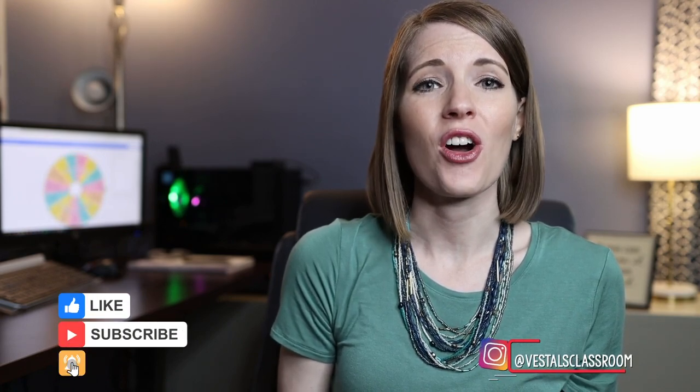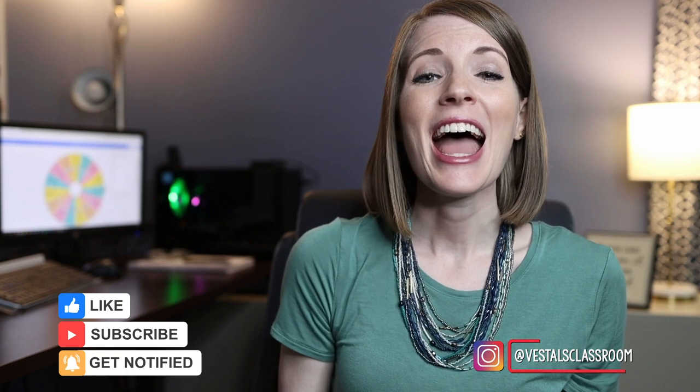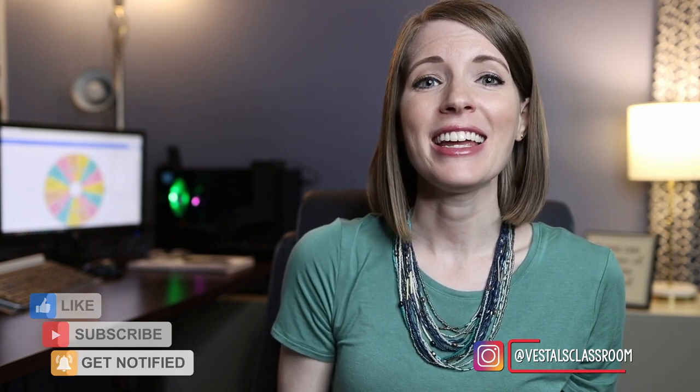Now before we get into it, I would love it if you could like this video and subscribe to the channel. We create all of this content here for free and by liking the video and subscribing, it enables us to keep producing free content for all of you. So now let's get into it.